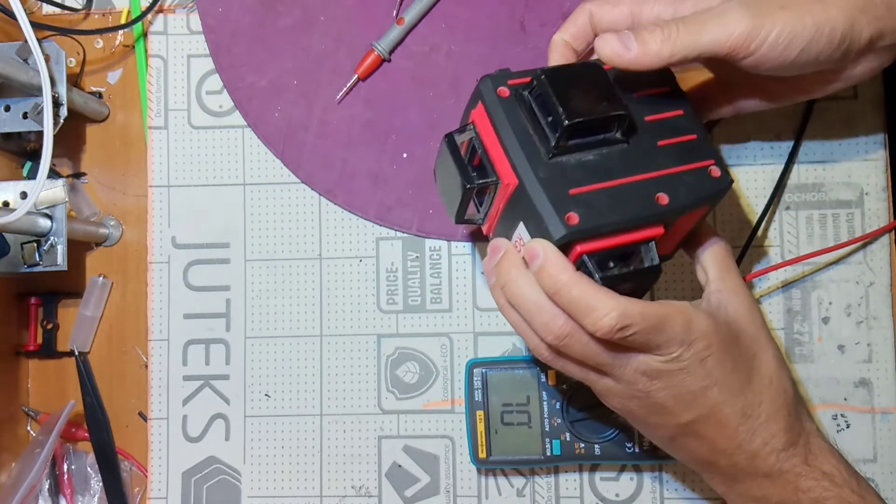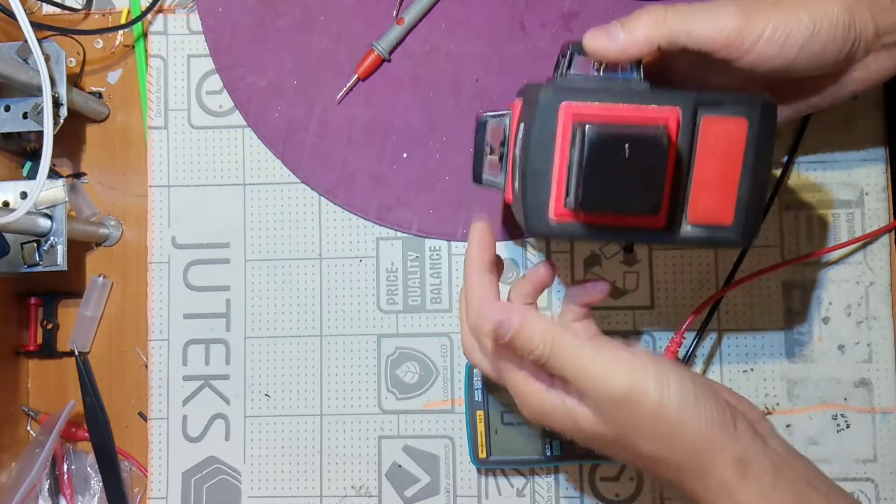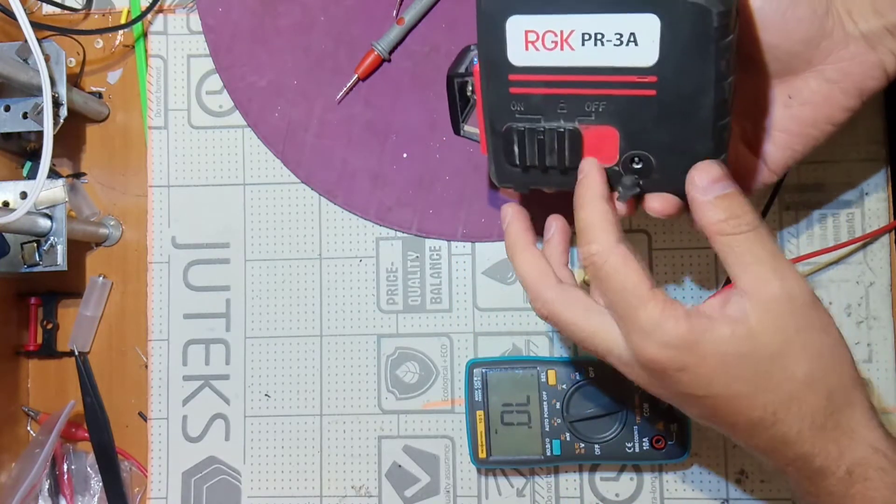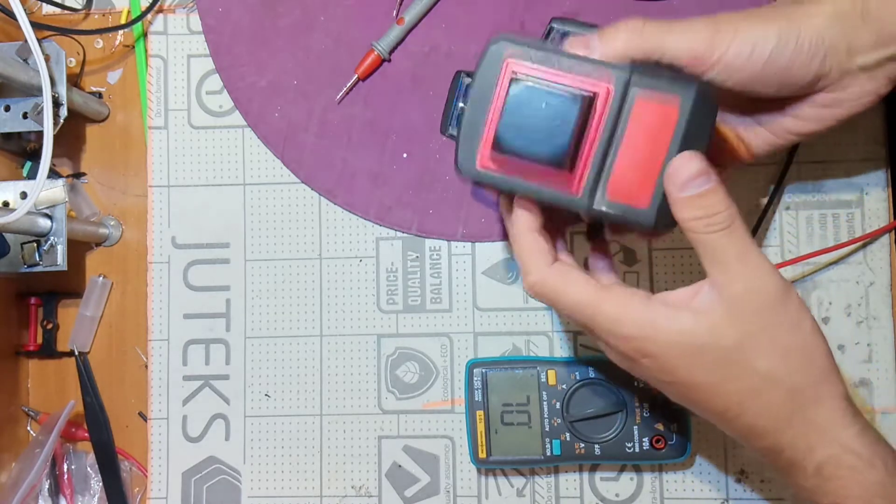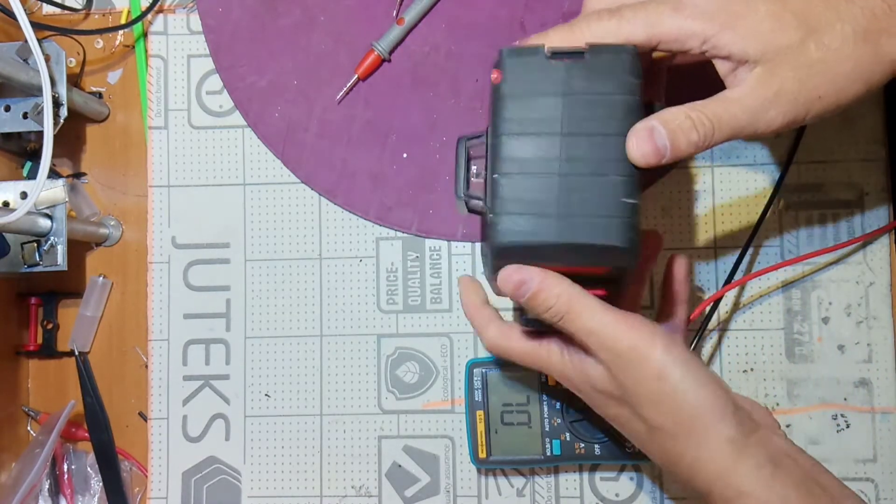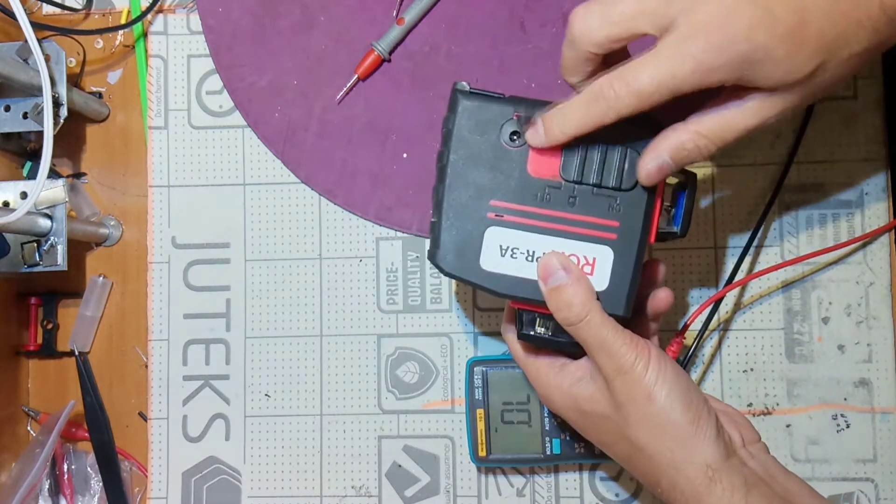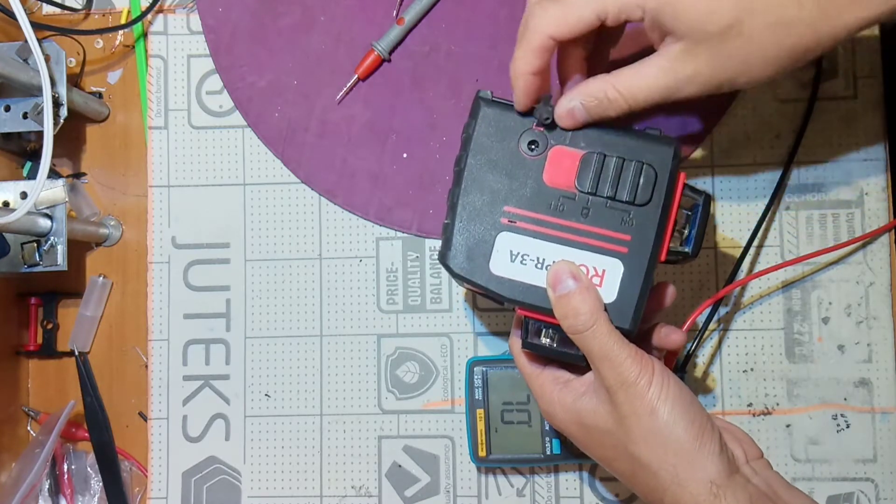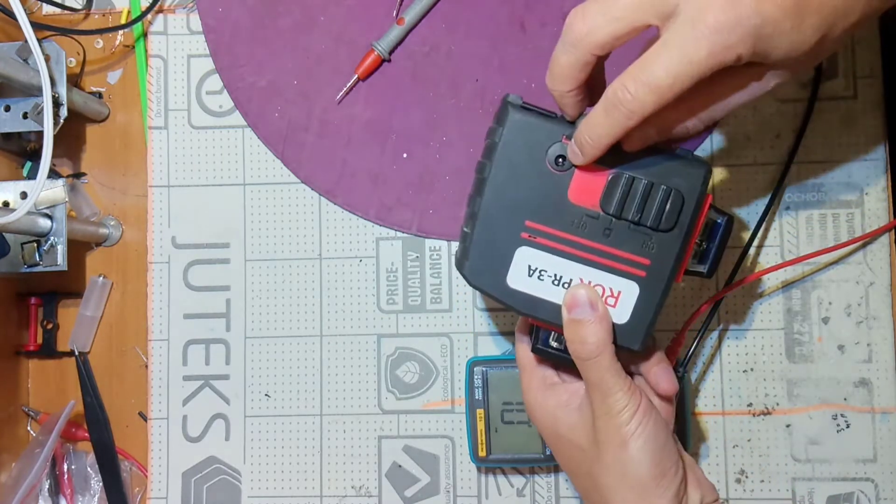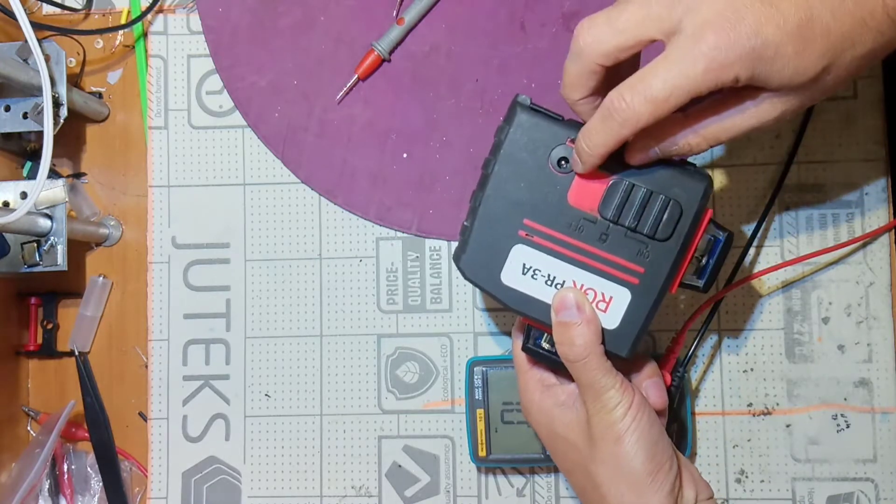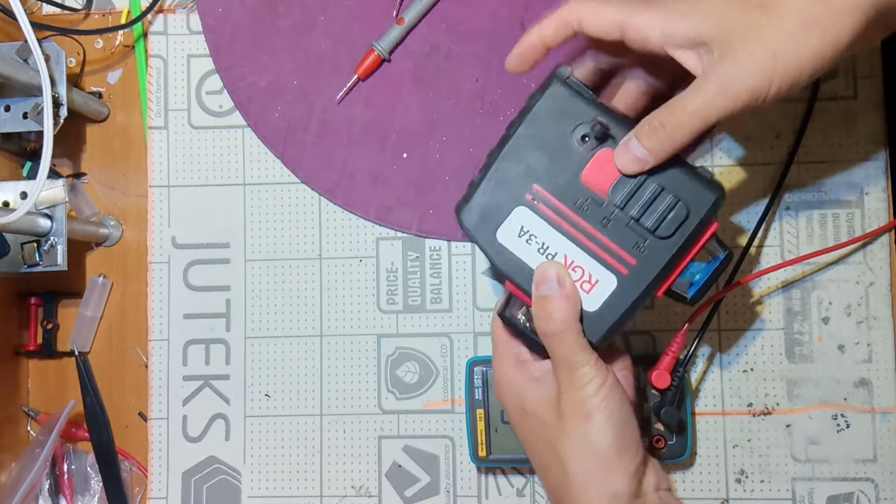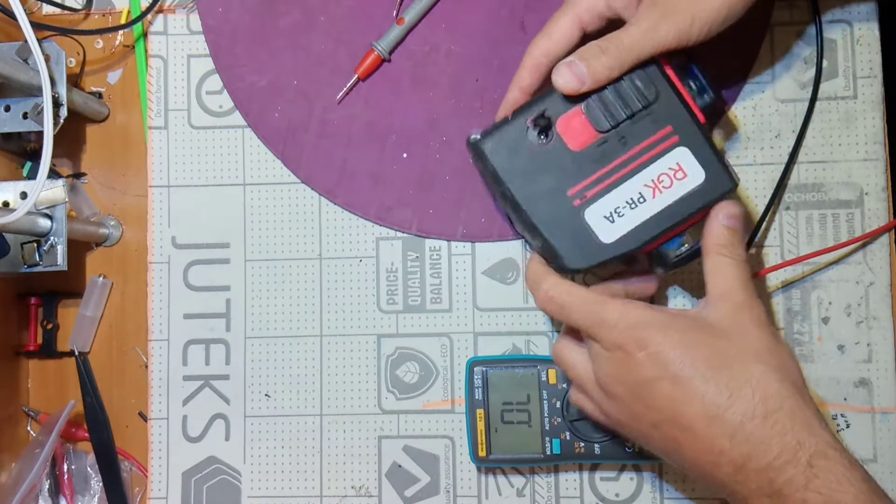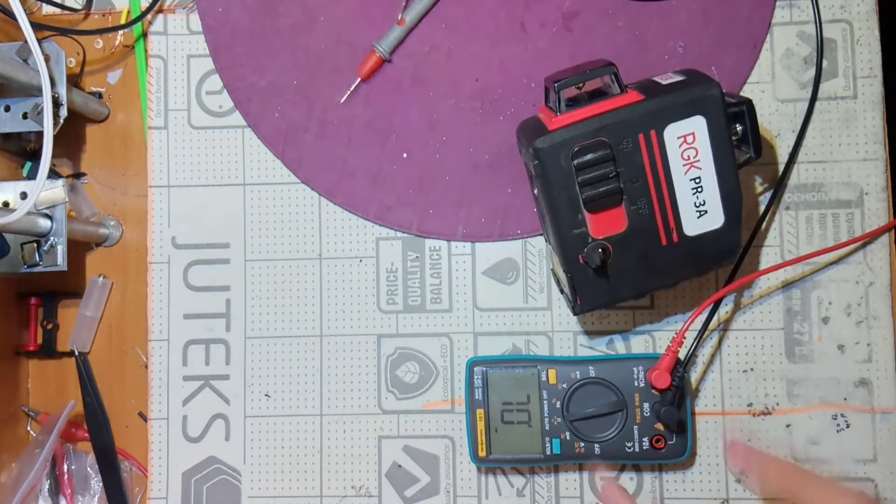I don't know how it's supposed to work but probably there should be some laser but now it's not. Guy told me that they put here different charger with higher voltage and after that the device died.